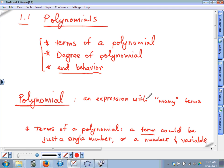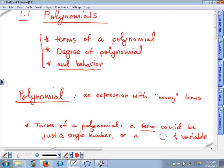You could probably pick out a term if I gave you a polynomial, but you need a good understanding of what a term actually is. A term could be just a single number with no variable, or it could be a number connected to a variable — together that makes one term. More precisely, the number in front of a variable is called a coefficient, so a coefficient and a variable together form a term.